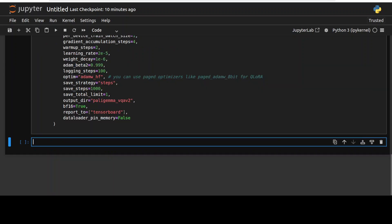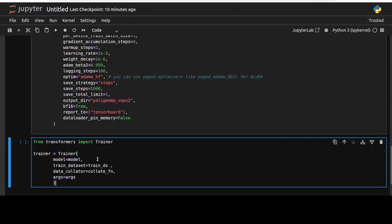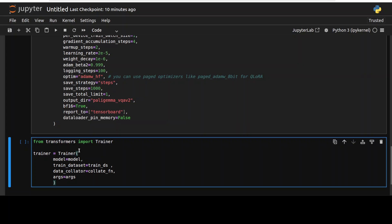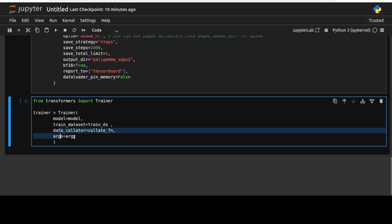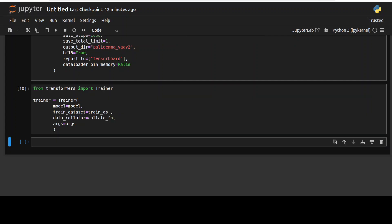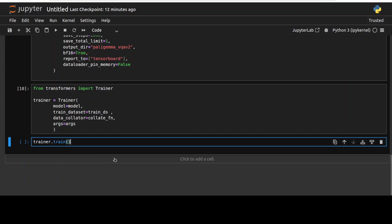And then you can define the trainer by importing the trainer from transformers and then giving it the model, the PaliGemma 2, the dataset which we downloaded, and then these are the arguments which we have specified above. And everything is set, now we can start the training by simply running trainer.train.